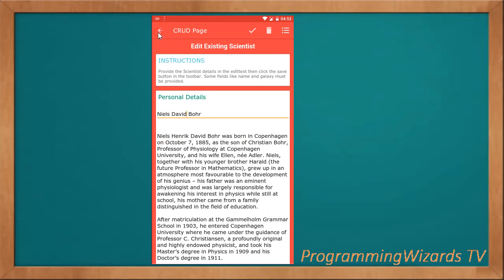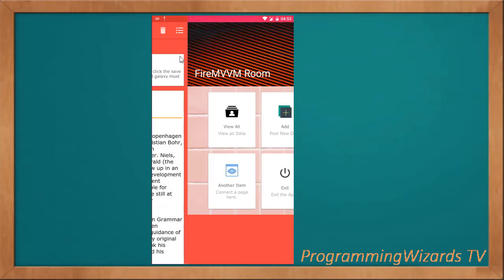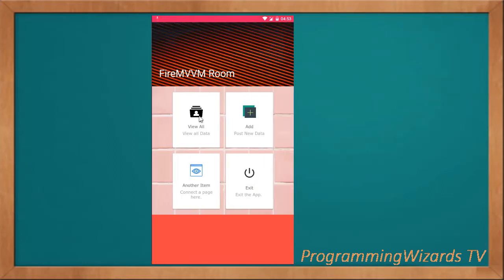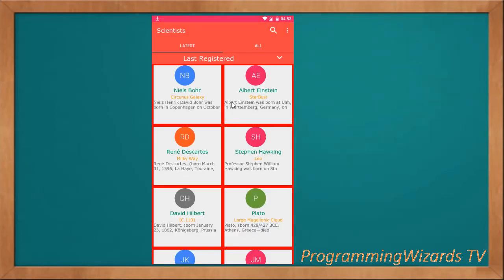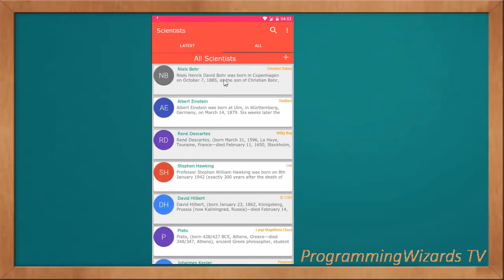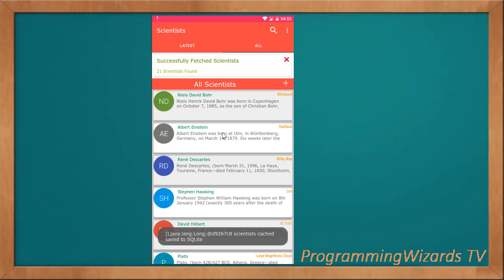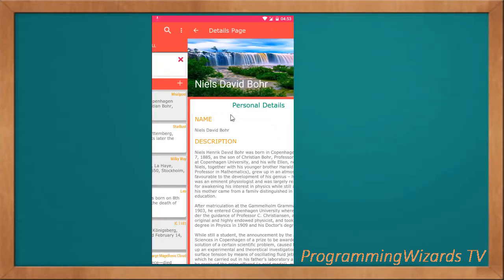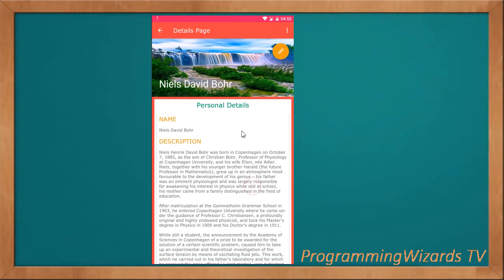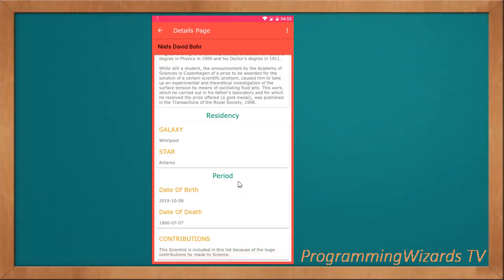If we go back and then come over to the View All, all we need to do is refresh. Remember this data is cached locally, so we just pull it down and you can see the changes that we made have actually been applied.